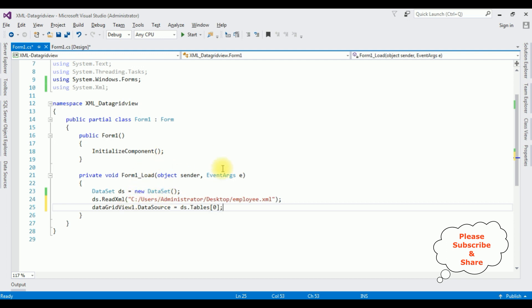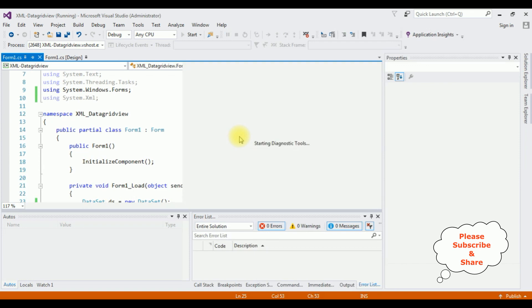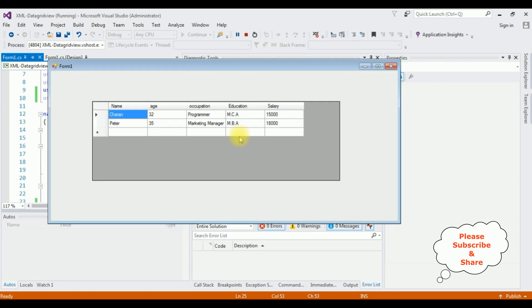Let's check the output on the browser. Start. And see here the output we got in the DataGridView - the XML file is binded to the DataGridView control. That's it.